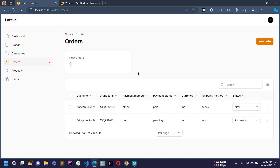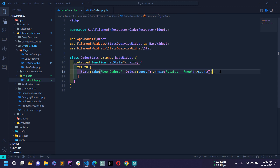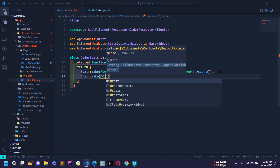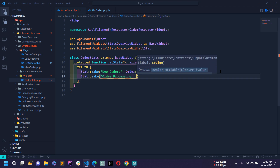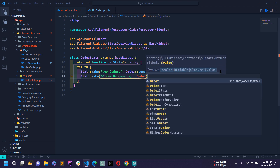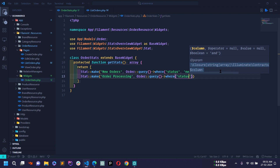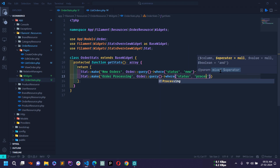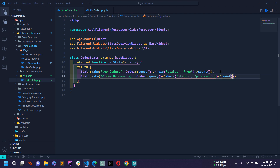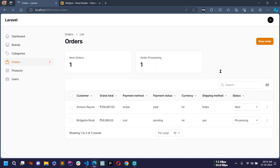If I set one order to 'new' status, the count updates in the stats. Now I'll create three more stat cards in the same line. Going back to OrderStats.php, I'll add another stat using the Stat class with make(). This time the heading is 'Order Processing', again using the Order model with query(), where('status', 'processing'), and count().